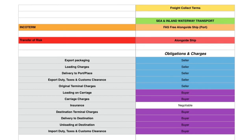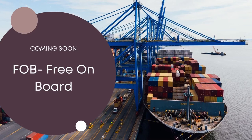From there, the buyer takes over: loading the goods from the barge onto the vessel, loading on carriage, carriage charges, insurance — which can be split between either party — destination terminal charges, delivery to destination, unloading at destination, and import duty, taxes, and customs clearance. We can move a little faster with these terms now that you're familiar with the table. See you in the next video on FOB. Thanks for listening, ciao for now!